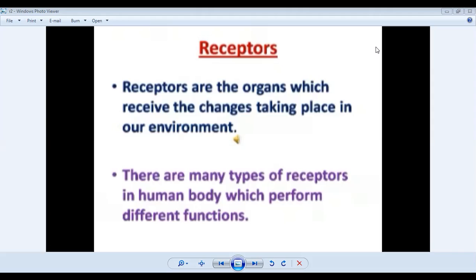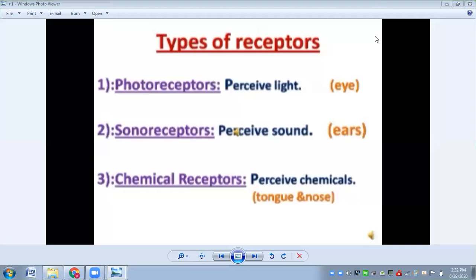In invertebrates like insects and worms, they also have some sort of receptors. For example, insects have compound eyes to respond to changes taking place in their environment. When we talk about humans, there are many types of receptors which perform different functions. There are photoreceptors, which are responsible for receiving and perceiving light. The main receptor in human beings for perceiving light is the eye.